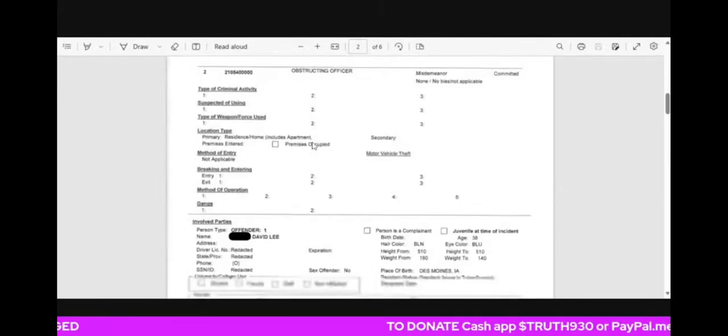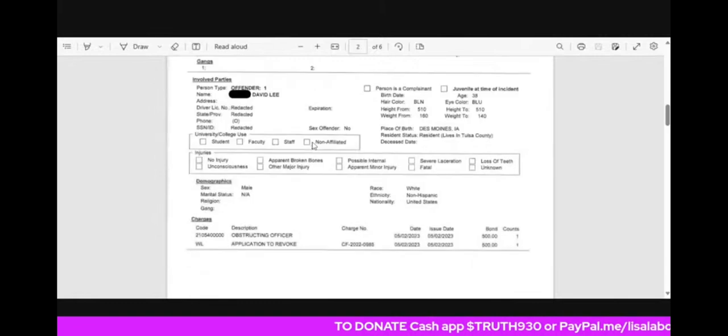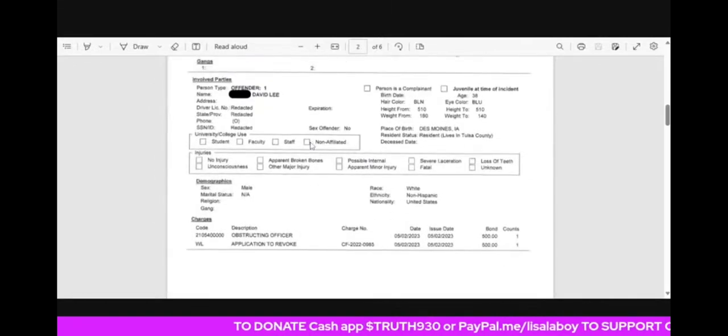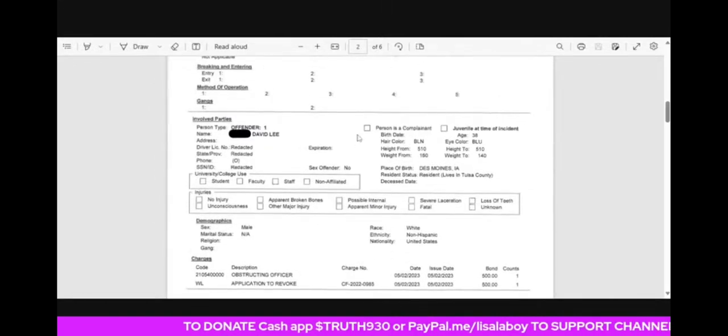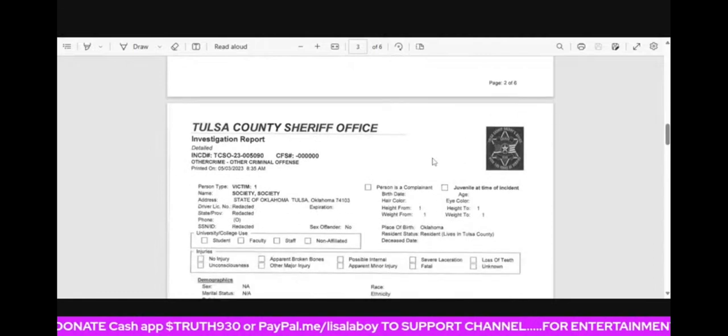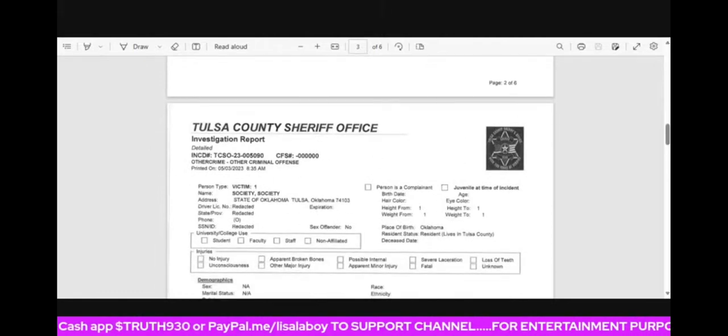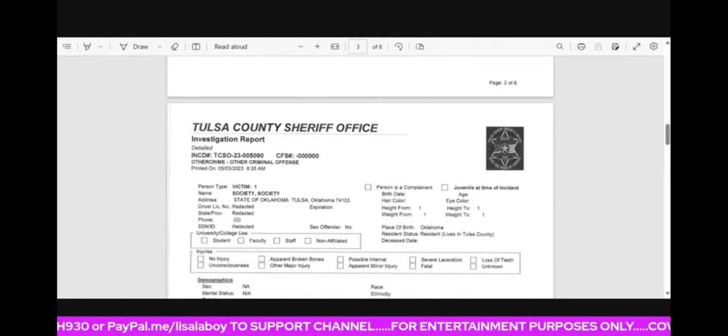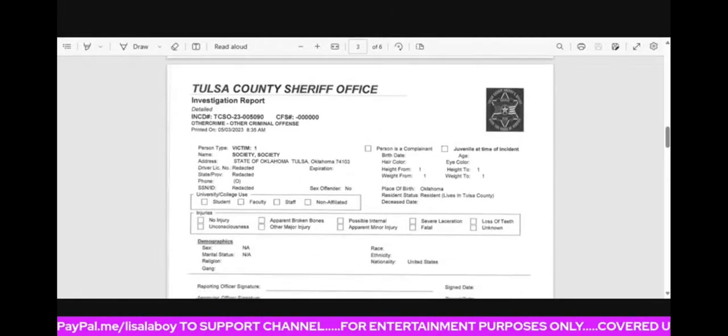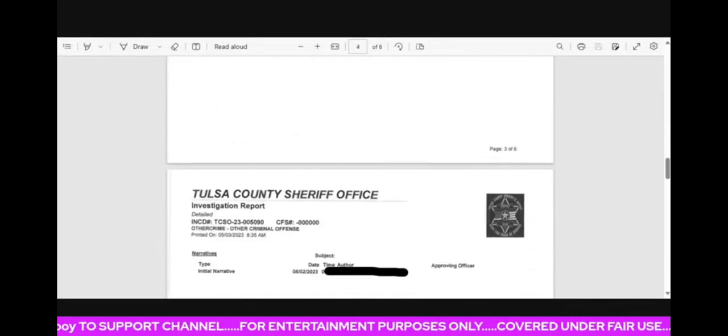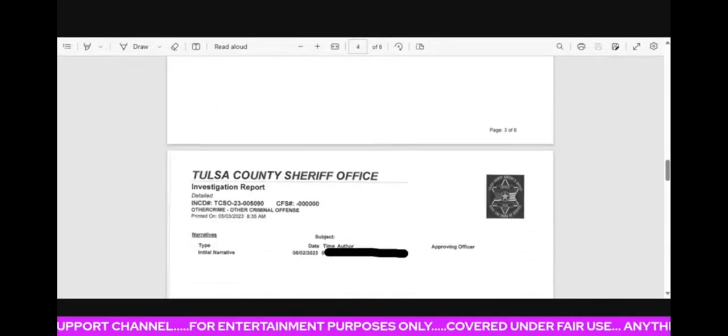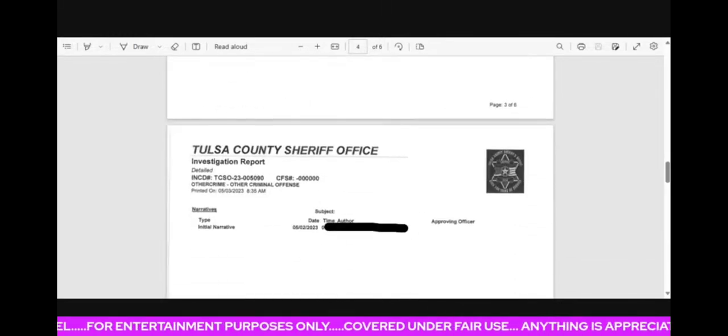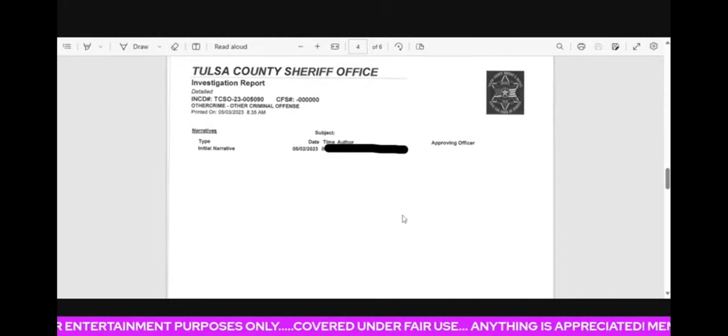Okay, guys. So this is the sheriff's office report when they went. So they went there. Victim is the society, state of Oklahoma.